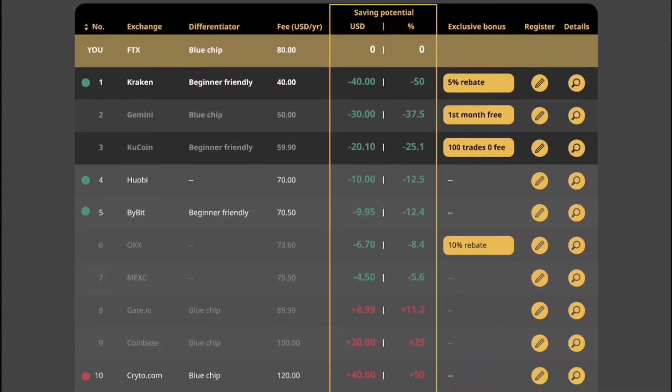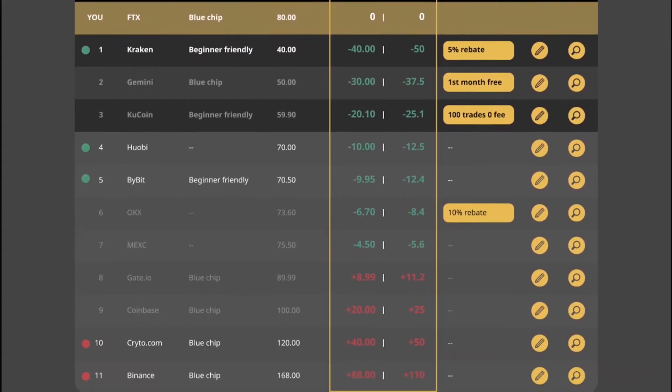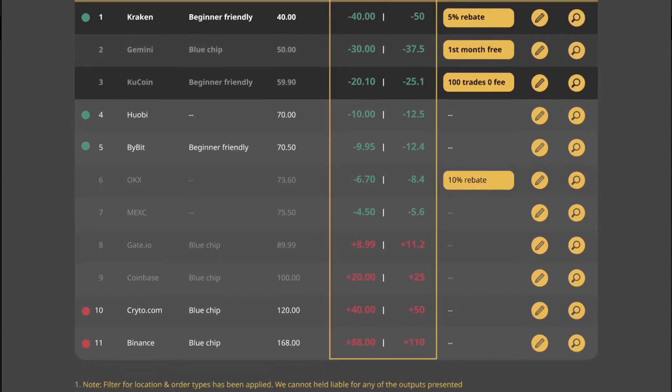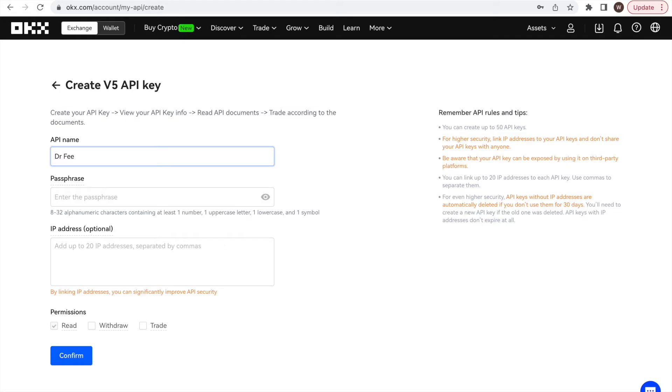However, the fee itself differs greatly. Therefore, we want to regularly check whether we are overpaying in fees or not given our trading value, holdings, and trading style. And we can use this API key in the future again when reassessing our fee saving potential.